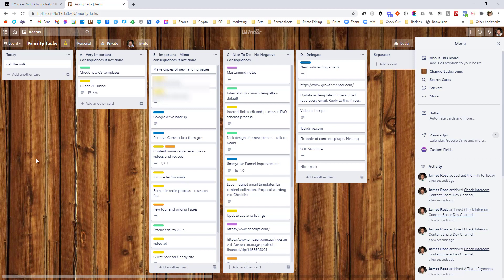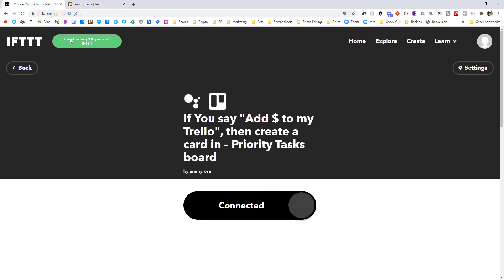Now this is just one example, right? So that's just adding a task. If you want to create any other kind of custom command, let's jump back over to IFTTT and have a look at some of the other things we can do.